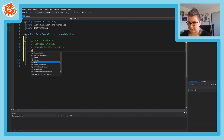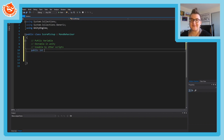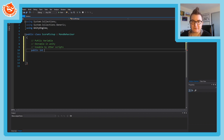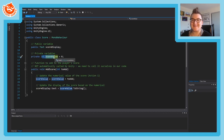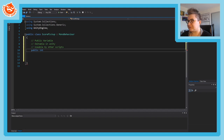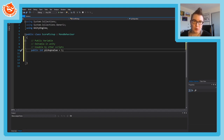The score doesn't need to be a float - integers are usually fine for score. Let's confirm our score script also uses an int - yes, scoreValue is an integer. So: public int pickupValue, defaulting to one, because we don't want coins to be worth zero. We can change this or increase it for individual coins.